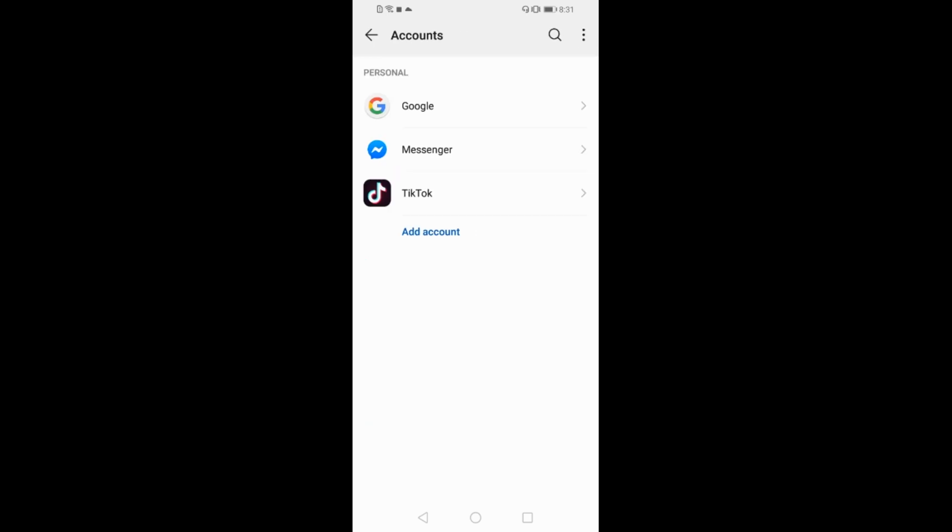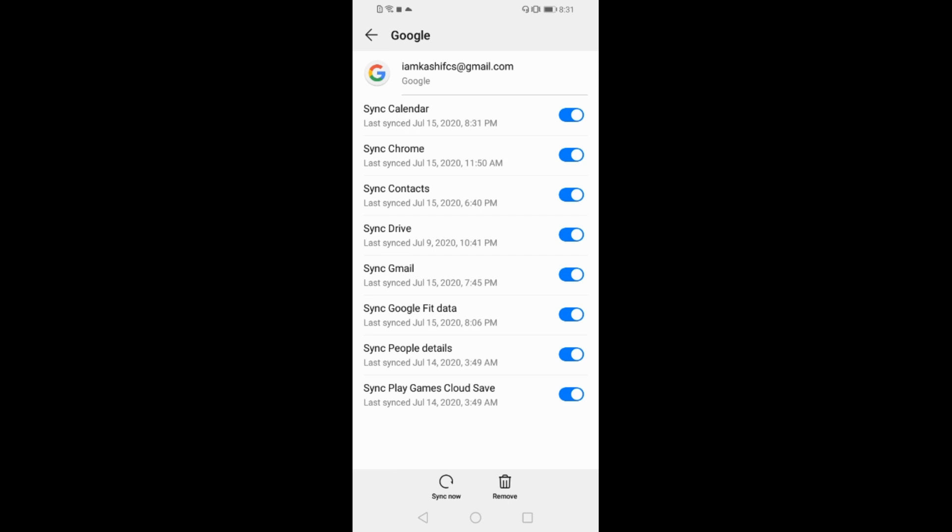You will be able to see multiple accounts here. Go to Google. If you have multiple accounts signed in, you will see multiple accounts here and you can select any individual account. I have one account signed in, so I am seeing only this.